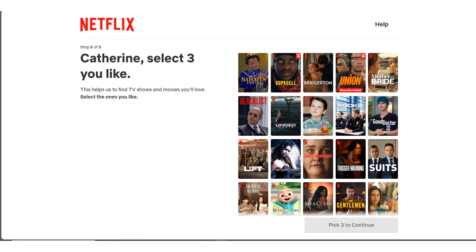So Netflix is going to ask you to select three things you like, three shows, movies, whatever so that it can give you recommendations. Pick the three you want or as many as you want and then click on Continue.